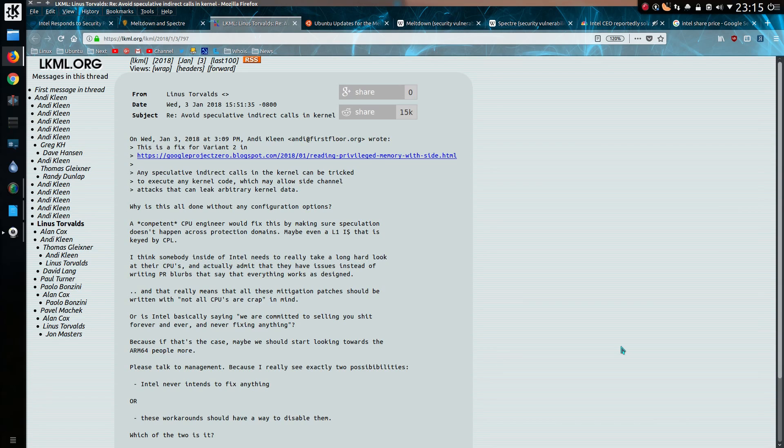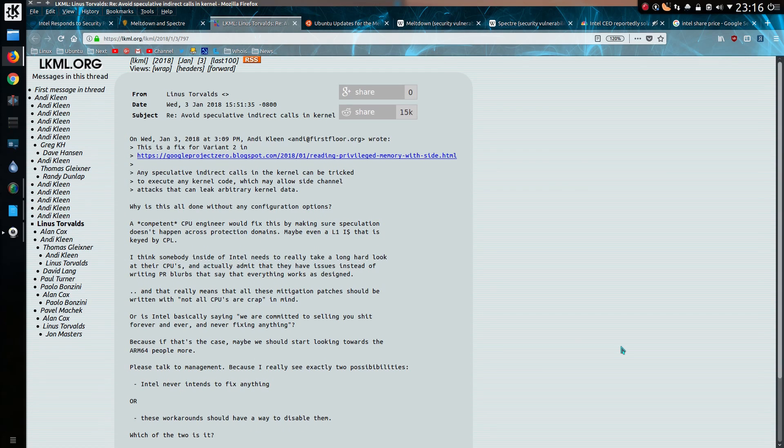Because if that's the case, maybe we should start looking towards ARM 64 people more. I see two possibilities. Intel never intends to fix anything, or these workarounds should have a way to disable them. Which of the two is it?